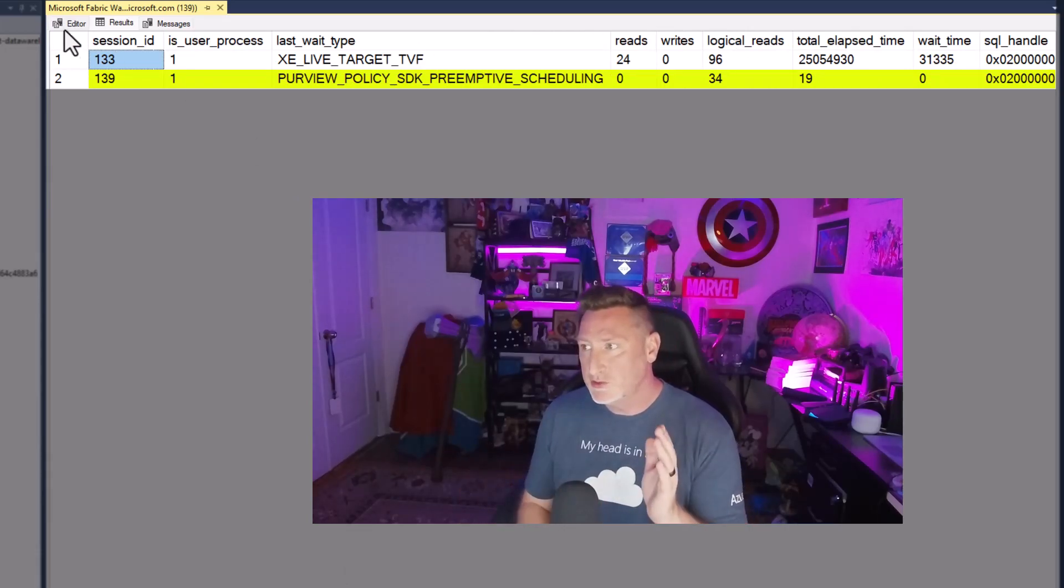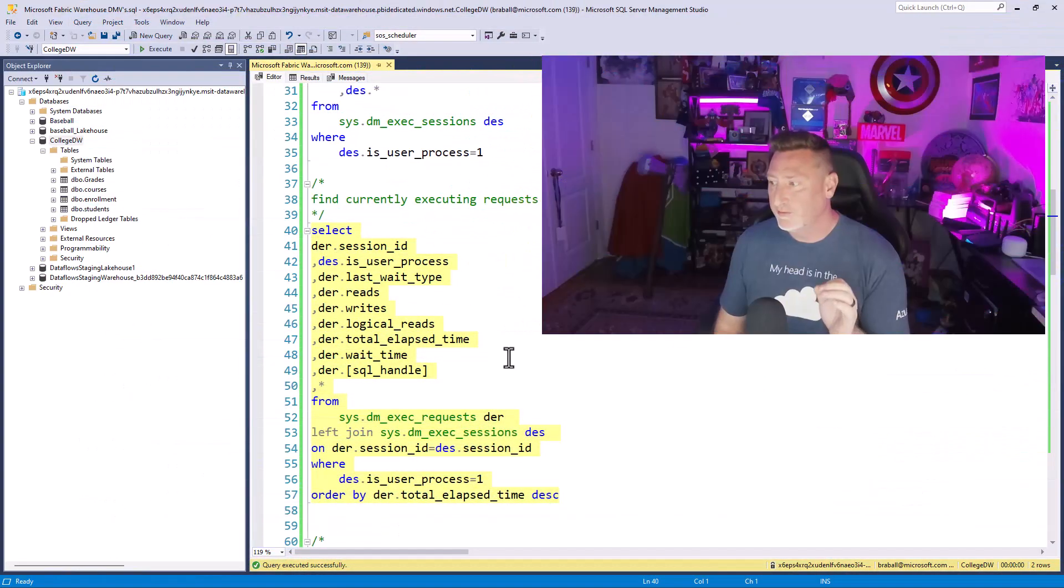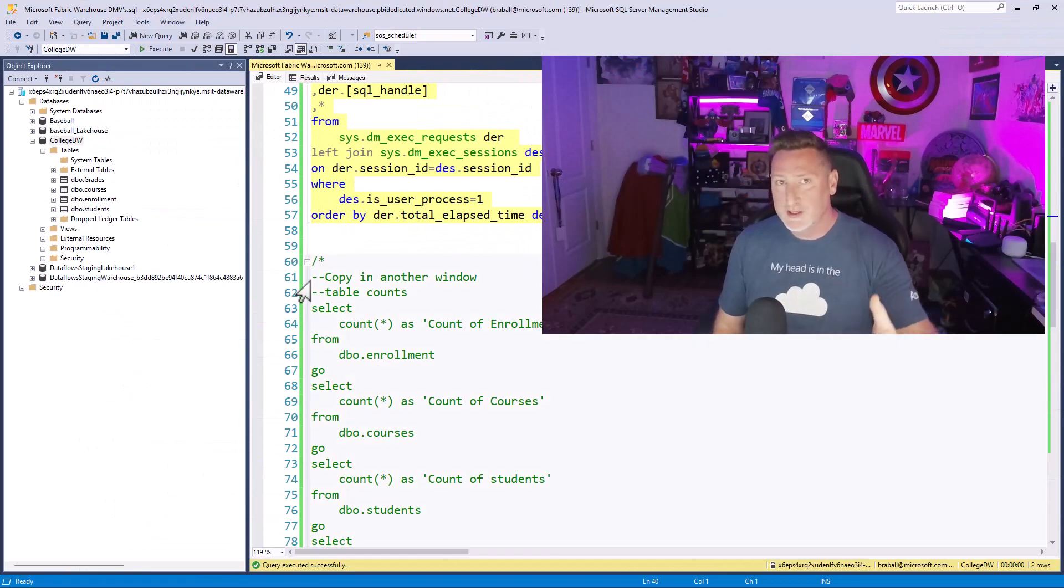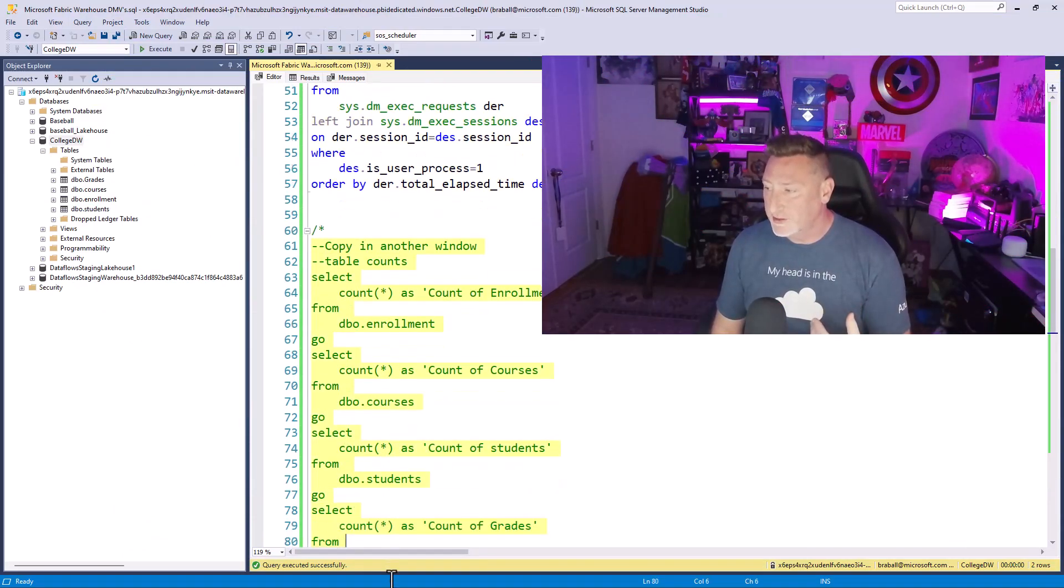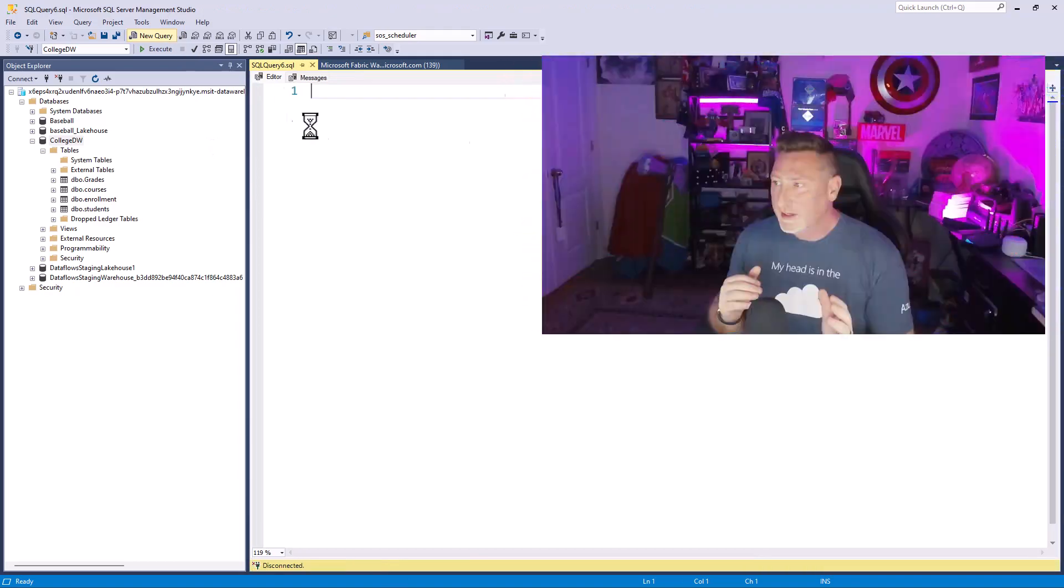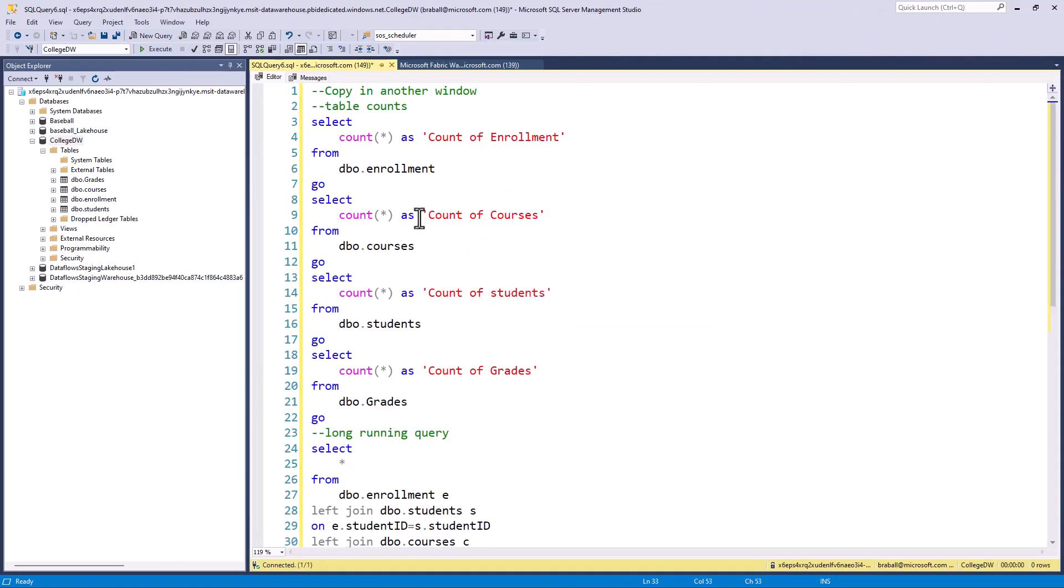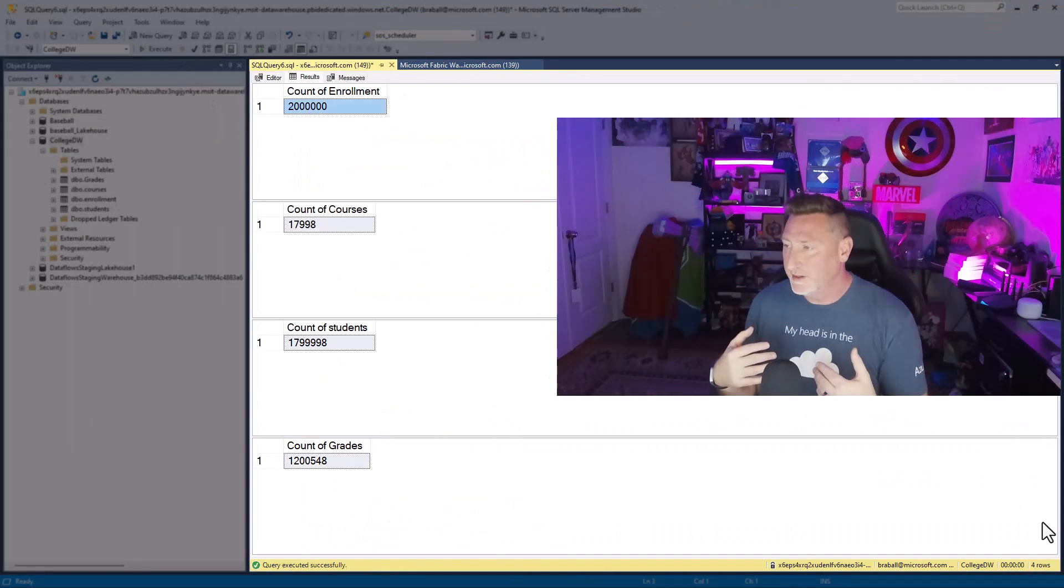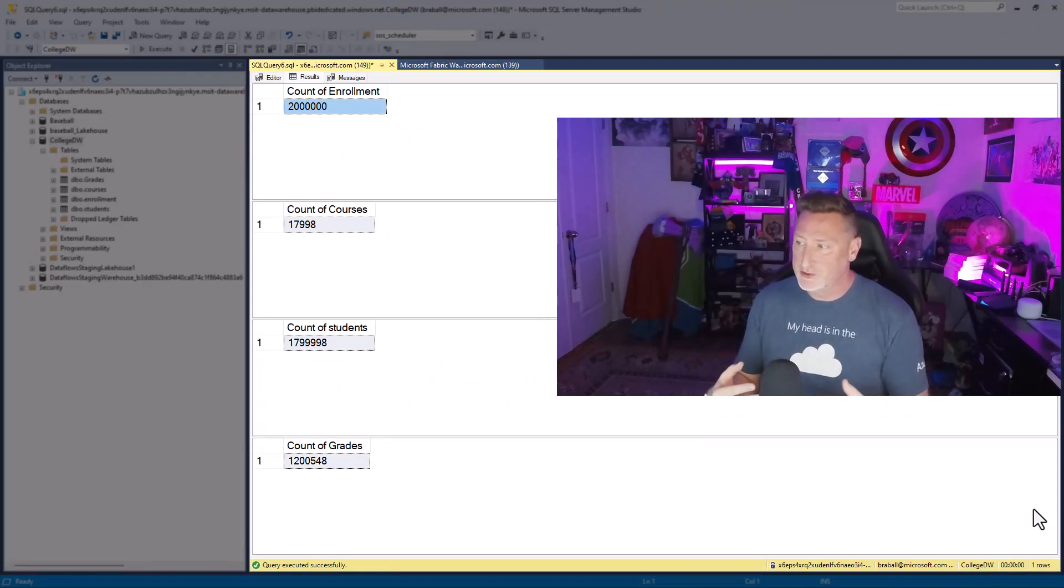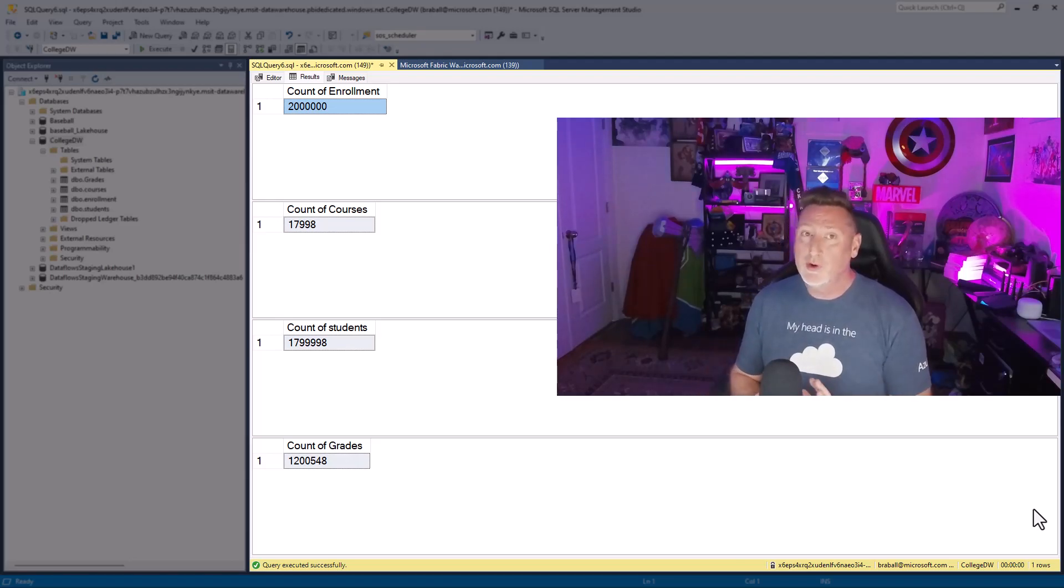We're going to use this query, and we're going to create a very long-running process. So I'm going to copy these contents into another query window to execute them. What I'm doing is I want to show you a first account of the data that I've got in my table. I've got 2 million rows of enrollment, 18,000 pretty close to courses, close to 1.8 million students, close to 1.2 million grades.